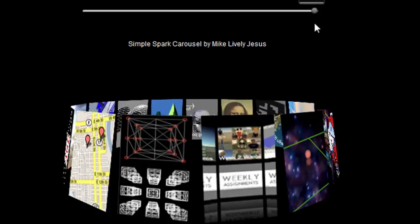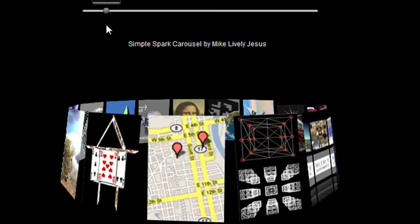So here's my simple Spark carousel and you can see here as you move the carousel does spin and there's a lot of features here I want to point out. As you go over the different panels they highlight.